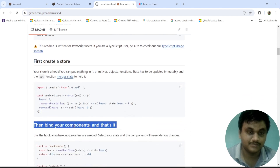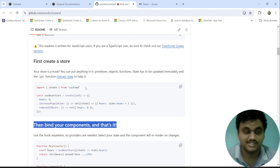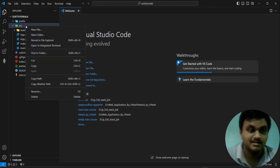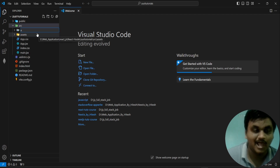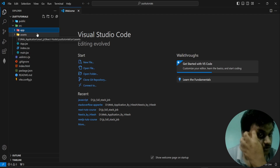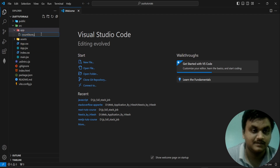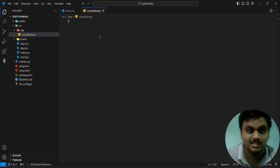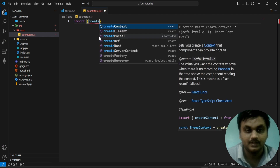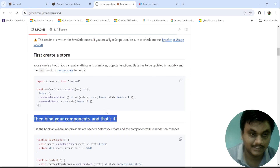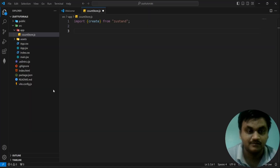For creating the store, we are going to first import 'create' from Zustand. In the src folder, I am going to create one folder called 'app'. Inside app, I am going to create one file called 'countStore.js'. First, I am going to develop a counter application using Zustand. In countStore.js, I am going to import 'create' from Zustand.